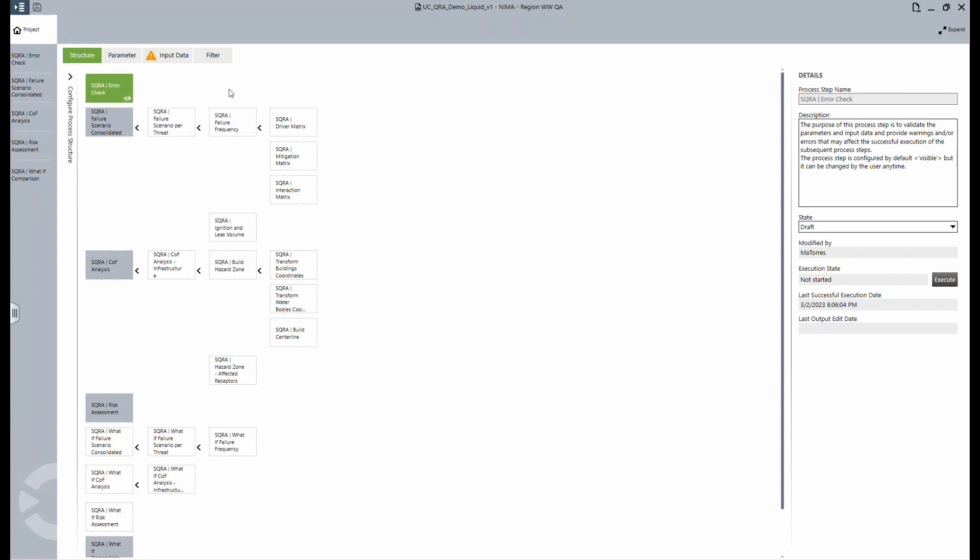The process starts with the error check. A significant amount of data needs to be collected for this application. The error check is aimed at making sure that this data is usable and can produce meaningful results. The failure scenario step assesses the susceptibility and severity of credible threats and provides an estimate of the likelihood of failure events to occur.